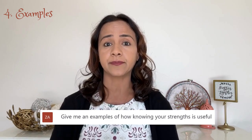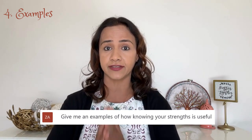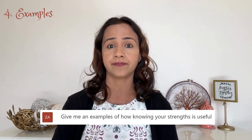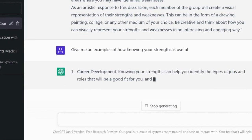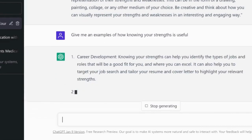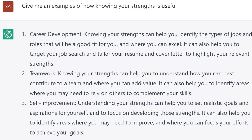Number four: examples. In lecturing, you sometimes need examples to clarify points — ChatGPT is here to help. I typed: 'Give me an example of how knowing your strengths is useful.' Very interesting examples came back: career development, teamwork, self-improvement, and so forth.